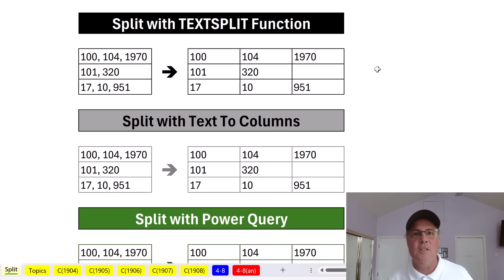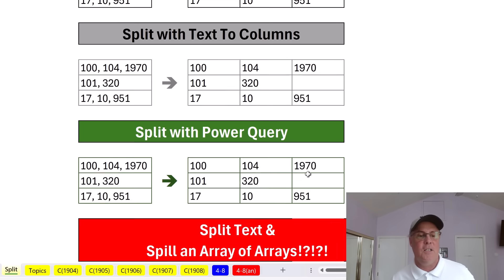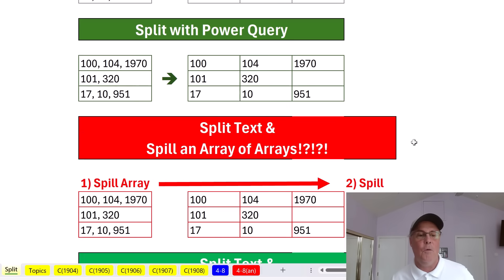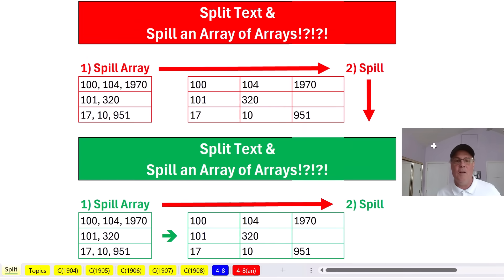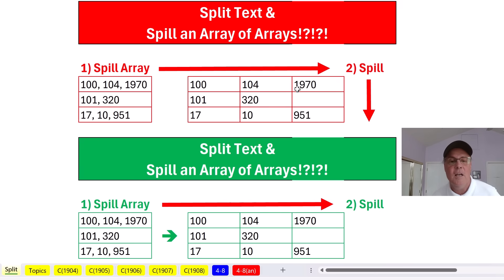But there are lots of ways to do this, and each way has a great benefit. We'll see TEXTSPLIT, text to columns, Power Query, and then we'll do the impossible - we'll actually split and spill an array of arrays, and we'll do it two ways.